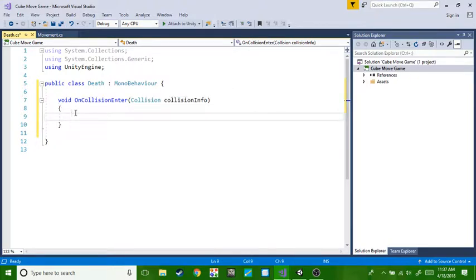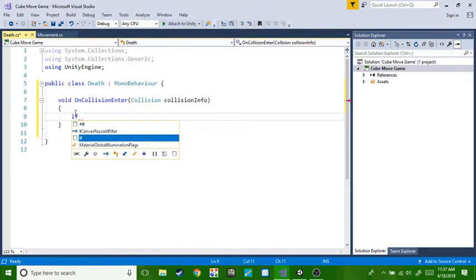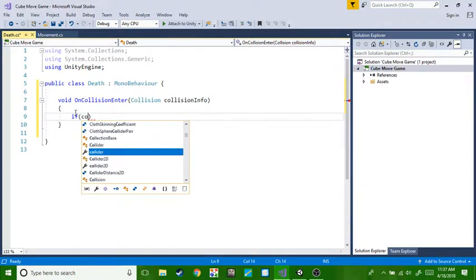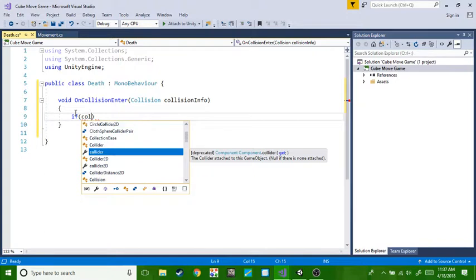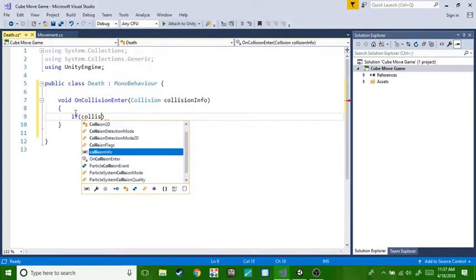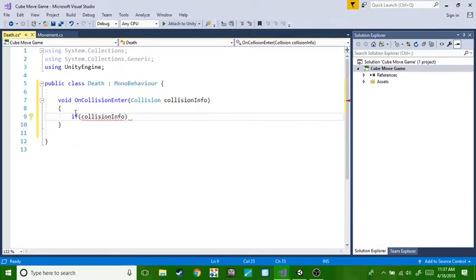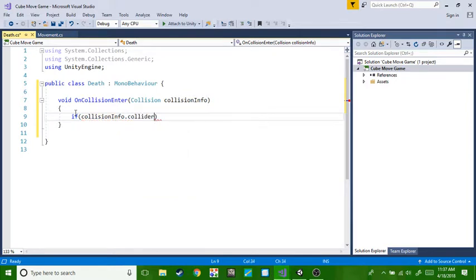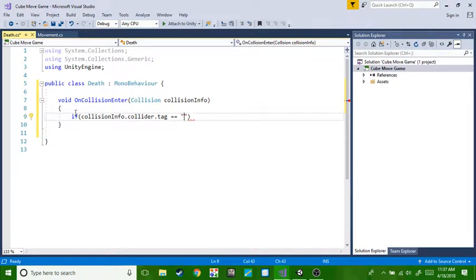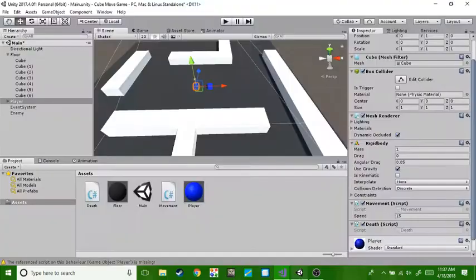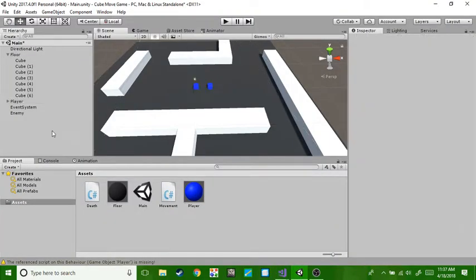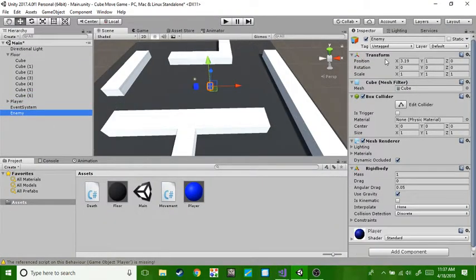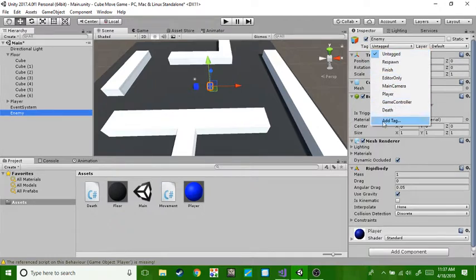And if collision info dot collider dot tag equals death, or whatever the tag you want to name it. But before we go any further, head back into enemy, go to the enemy, add a tag.